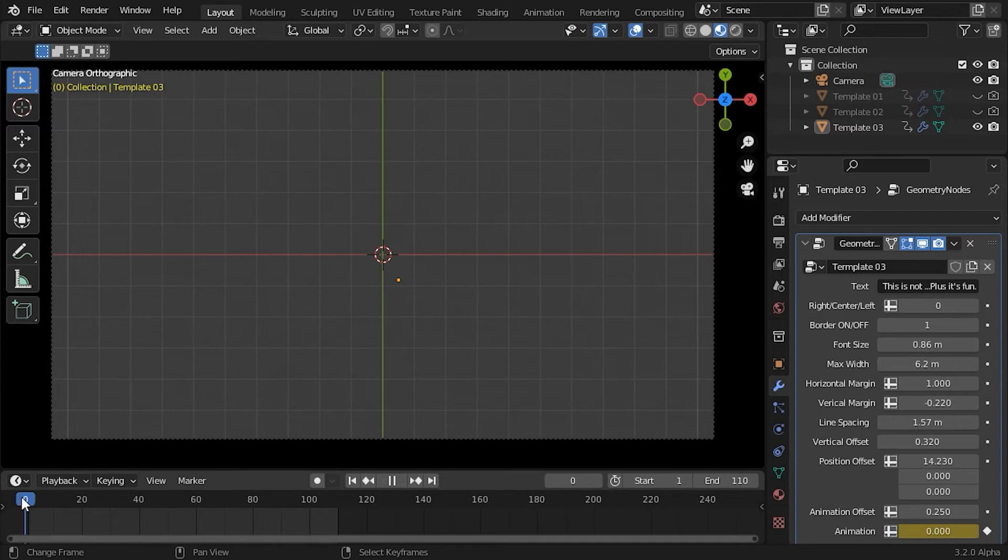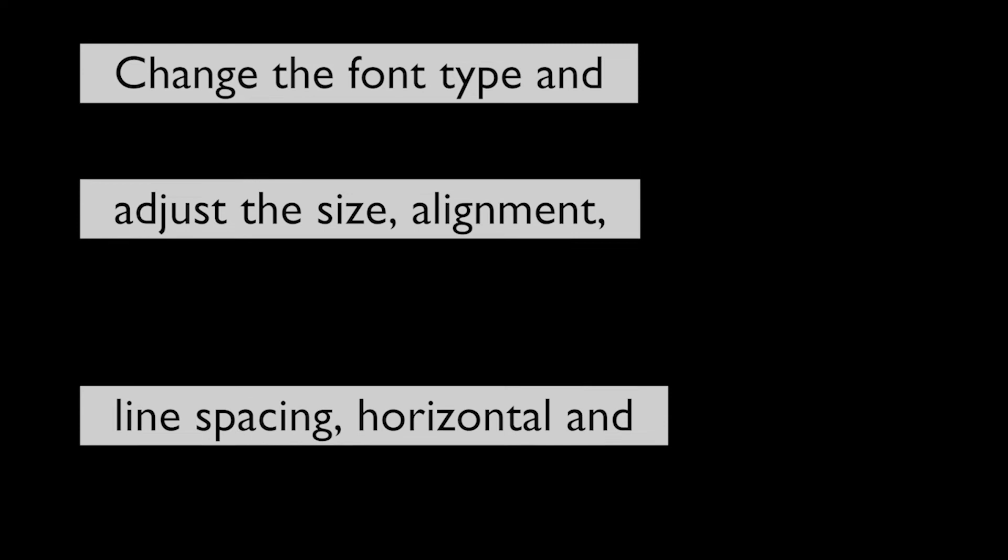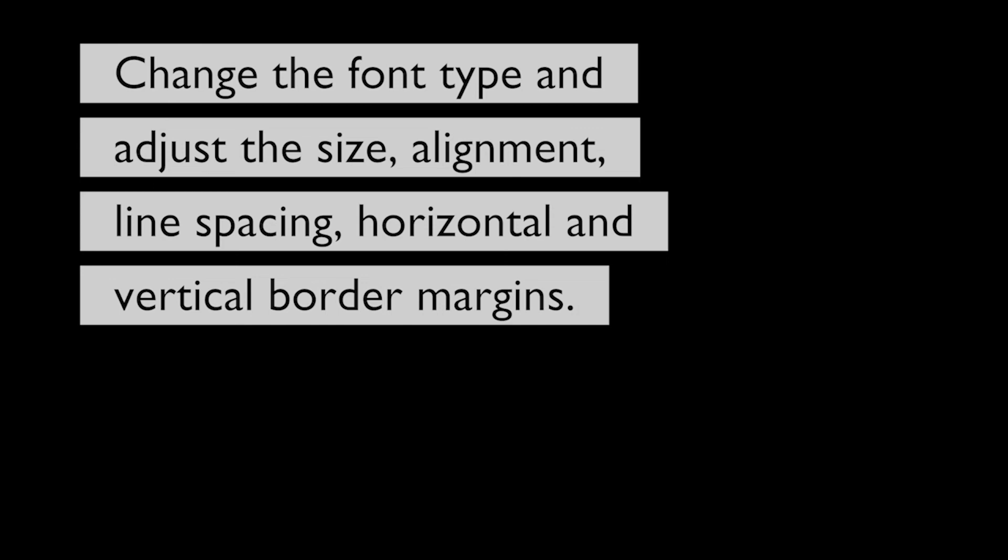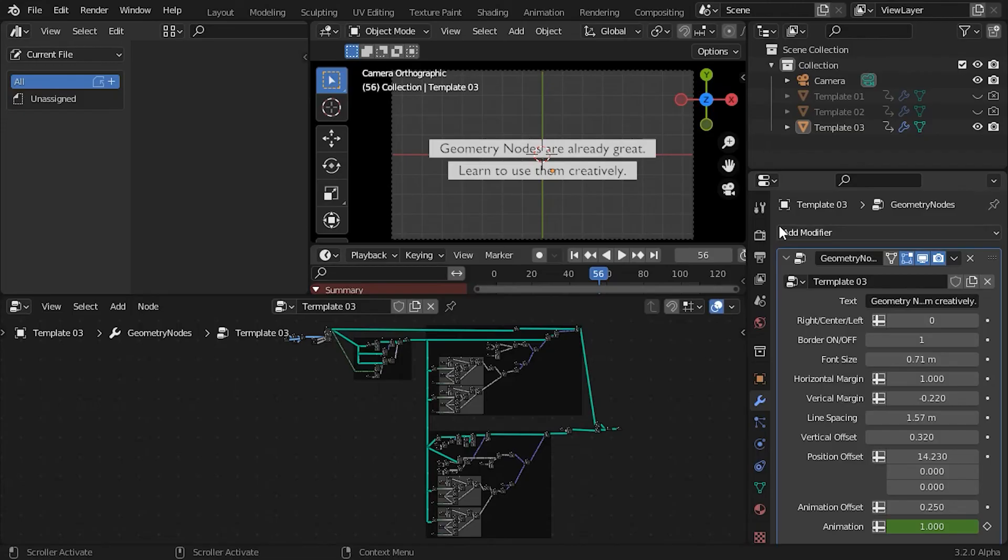The animation slider will bring all the lines in with a value going from 0 to 1, and then send them out with a value from 1 to 2. You can also tweak each line animation offset. Everything is controlled with only a couple of keyframes.